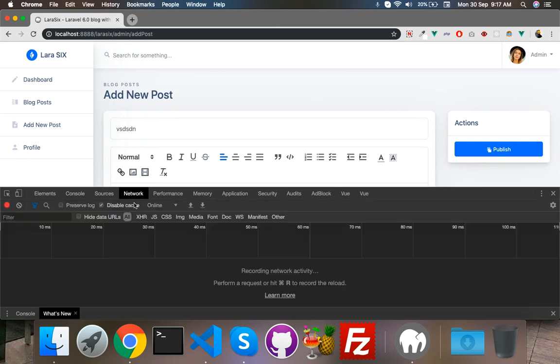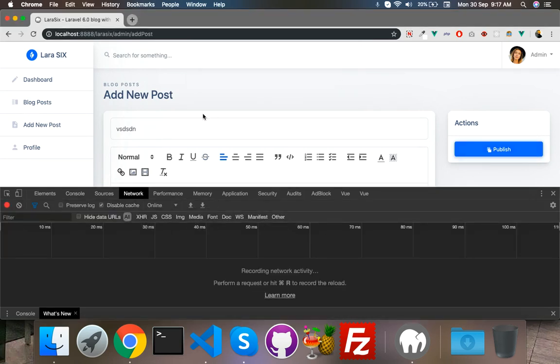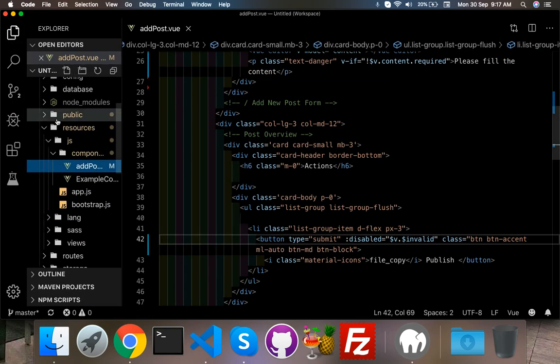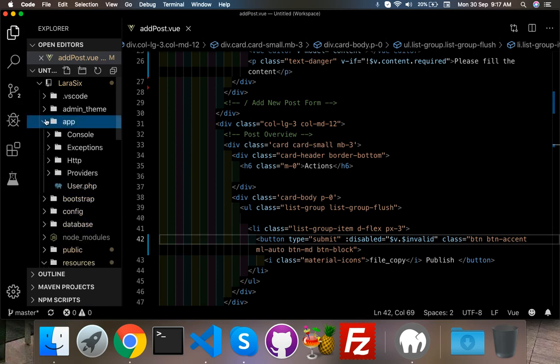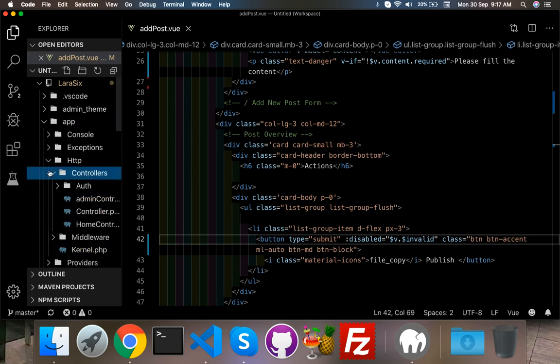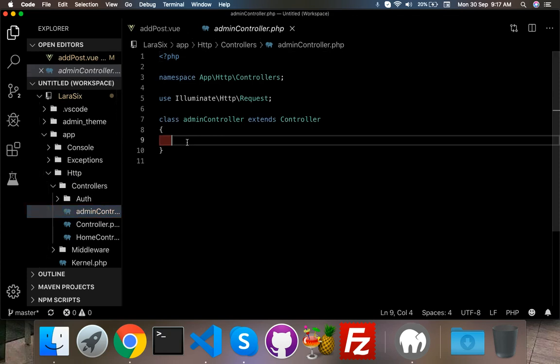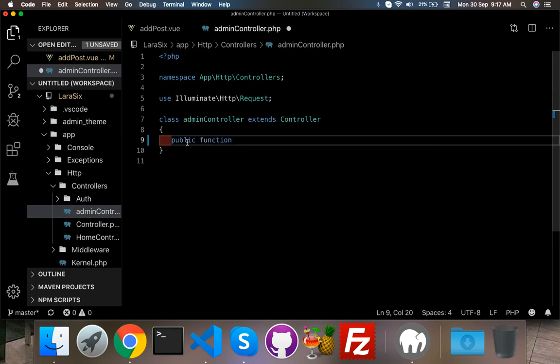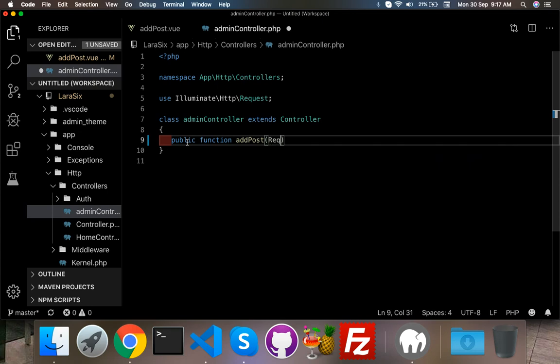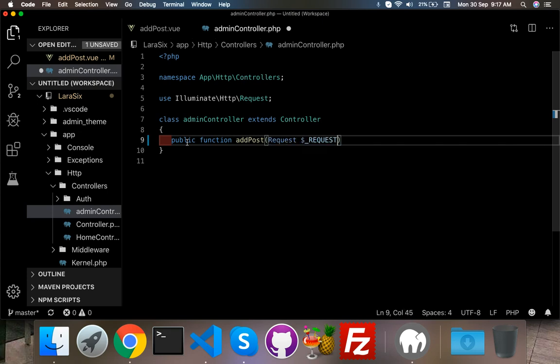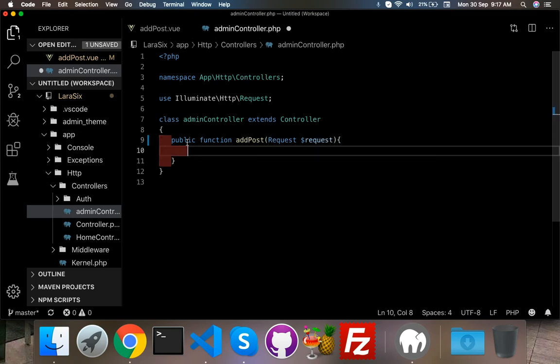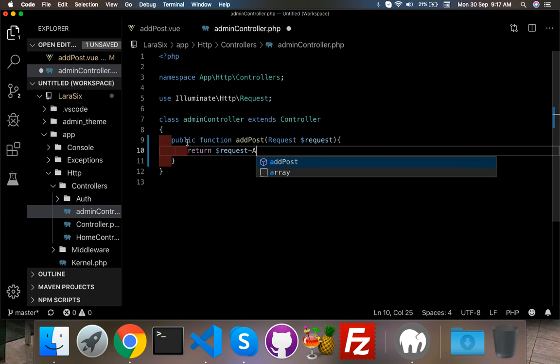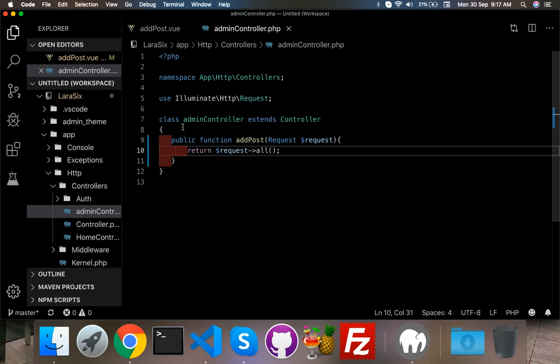Now our next work is network tab. I have to pass the data to my function. You know if we have a controller with code admin controller, here you can create a new function: public function, call it addPost. We need a request function, request and your variable for request. Here you just return all request data for testing.